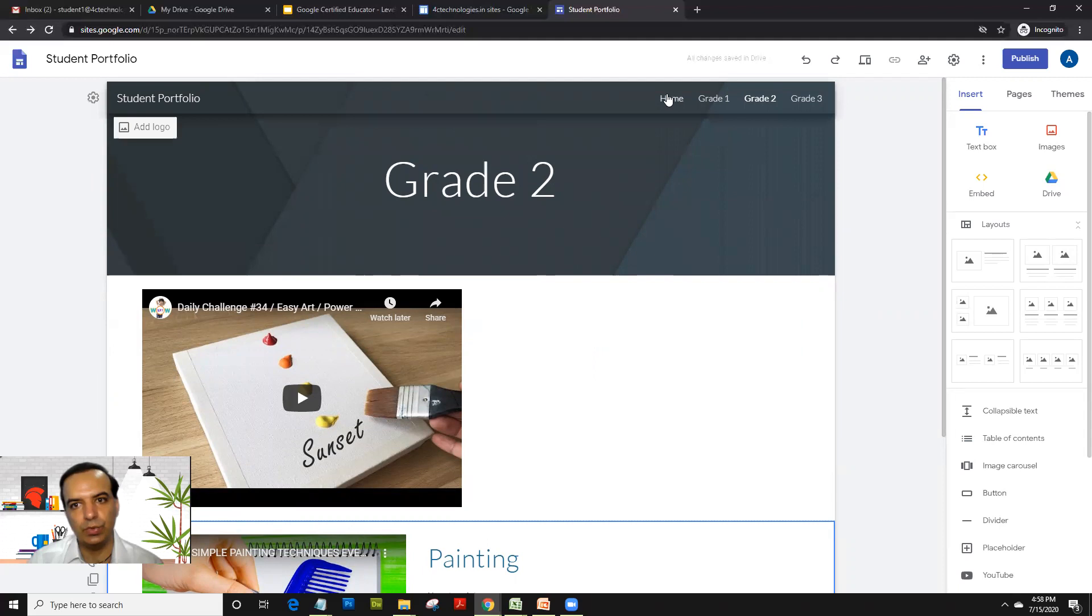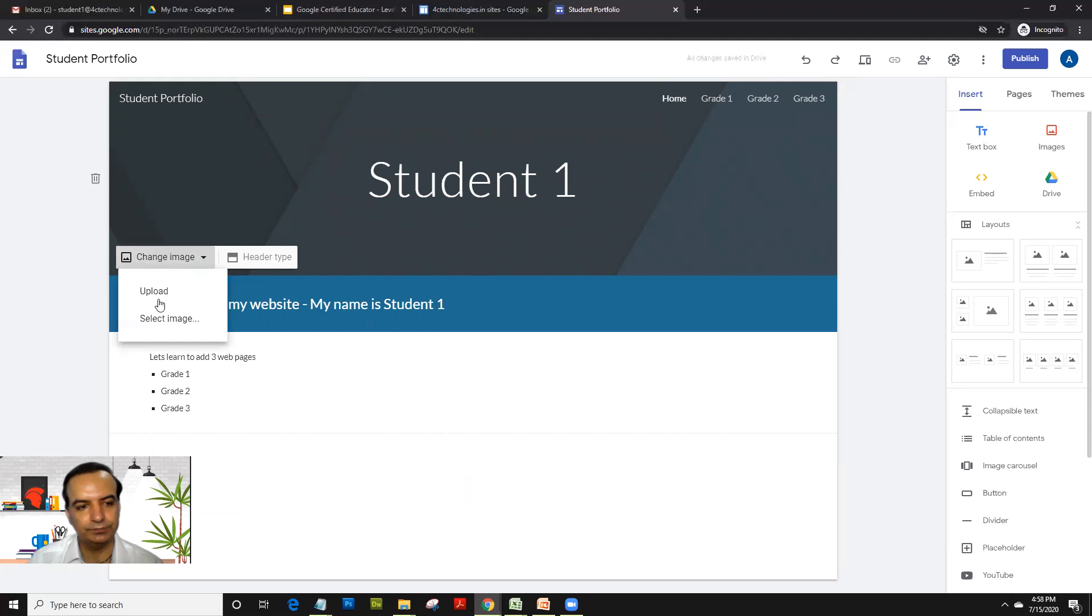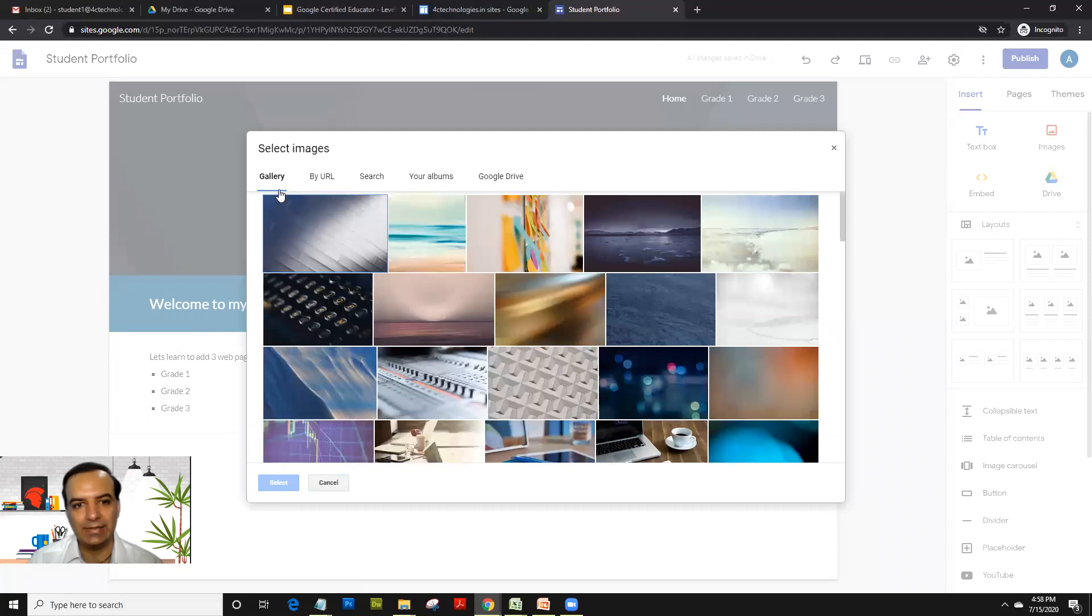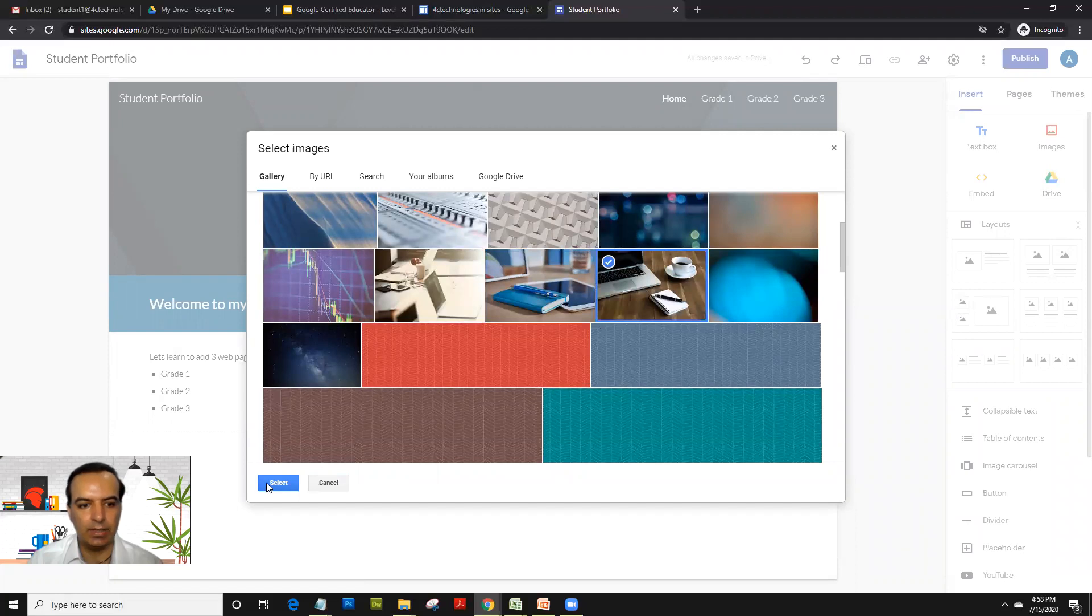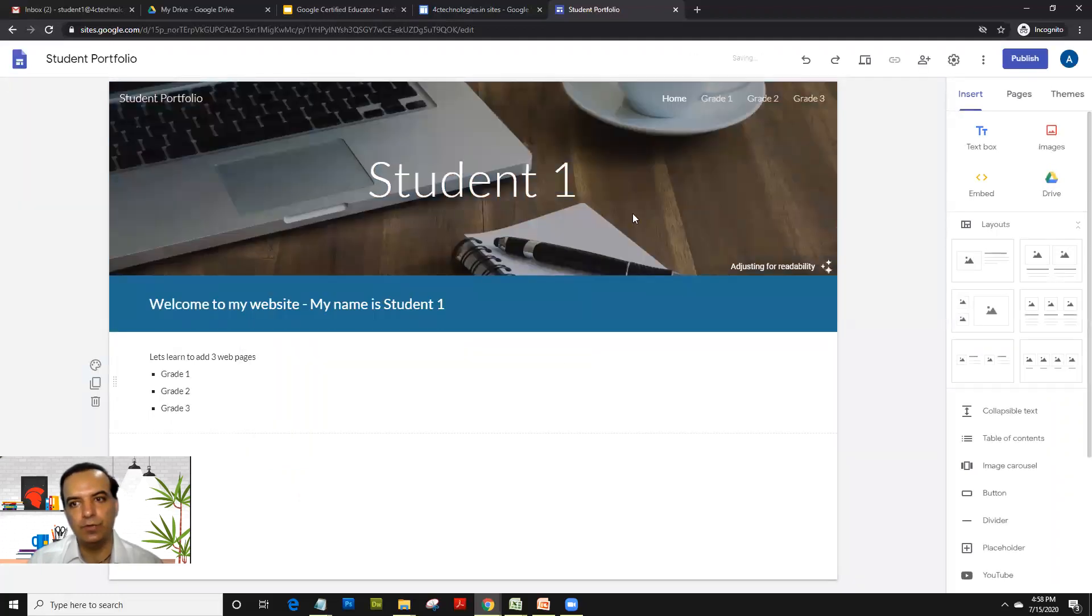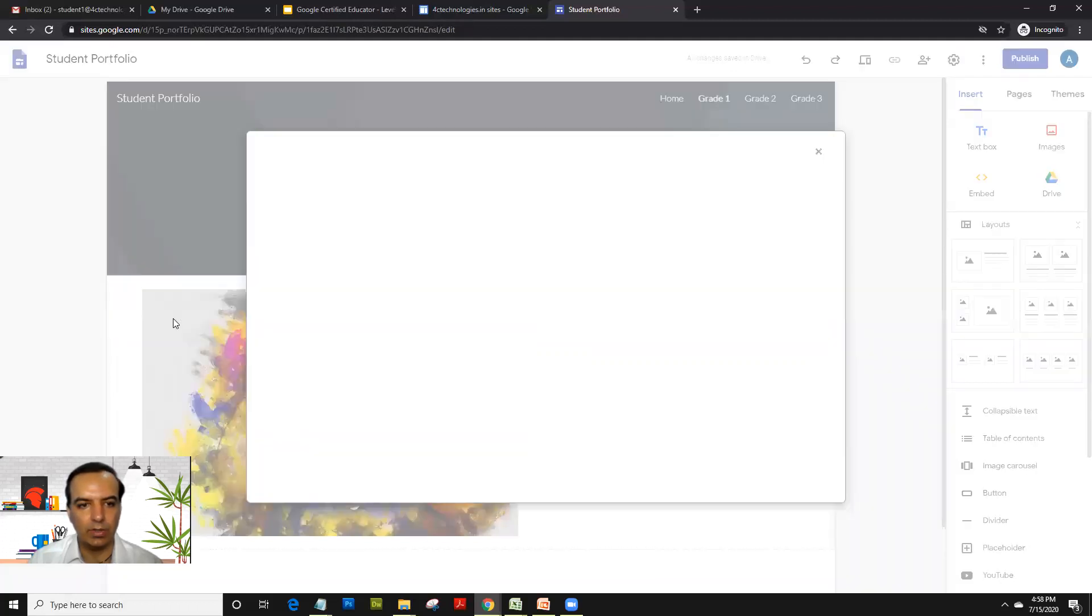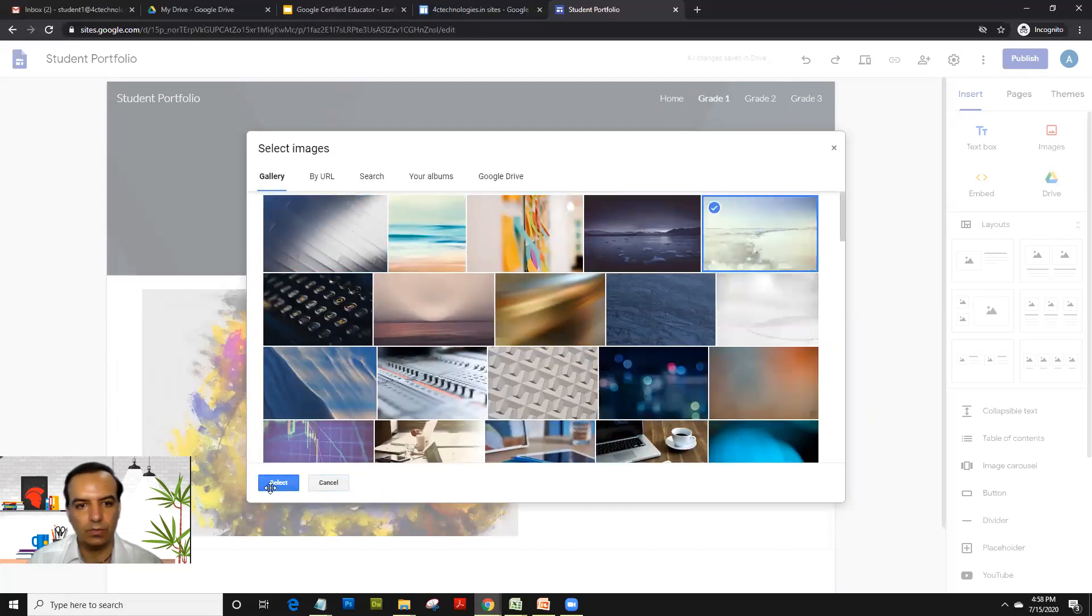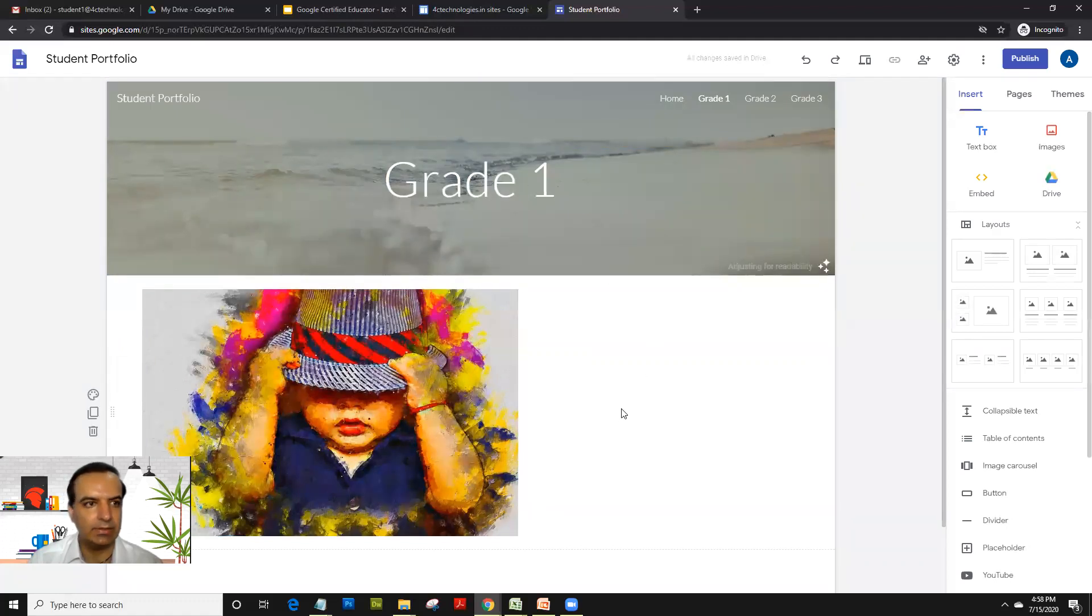Now, what you could do is you could go on home and you could just click on this change image. And you can actually change the image of that background itself. So let's select this, I like this picture. So I click on select. So if you see that background image for that page changes. So accordingly, you can change and have a different image for every site itself.